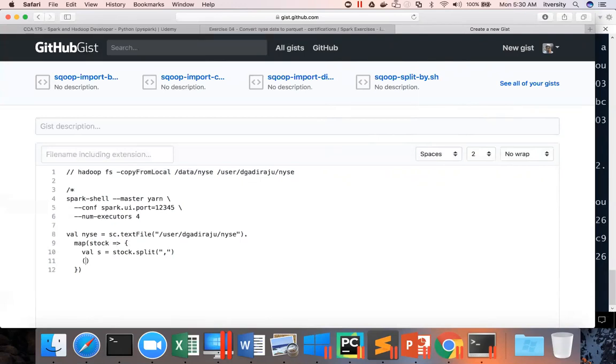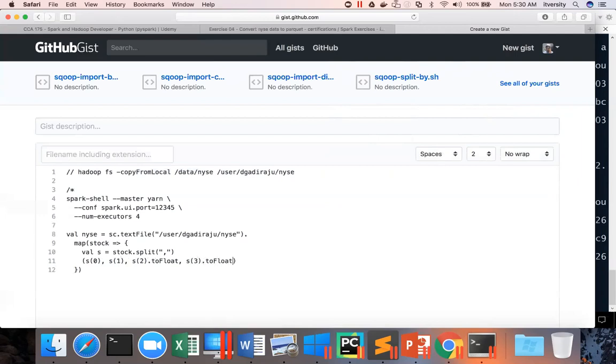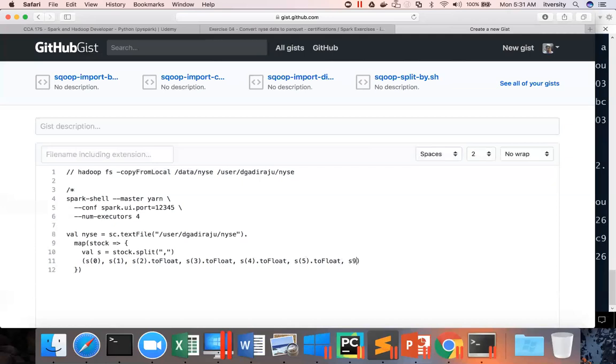So the first one is stock ticker, second one is date, third one is open price, which is of type float, which is already given. So we have to type cast it here. Fourth one is again float, fifth one is again float, sixth one is again float, and then seventh one is again float, and volume can be represented as integer in Scala. So this is the tuple.